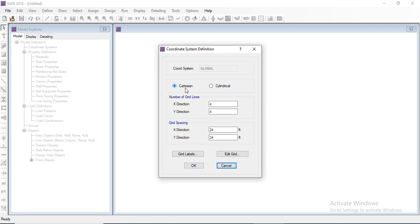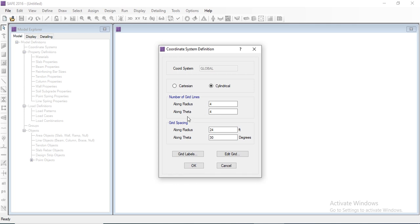There are two basic grid coordinate systems we can define in SAFE: Cartesian and Cylindrical. In the Cartesian coordinate system we enter the number of grid lines along the X and Y directions and the grid spacing. In the cylindrical system we enter the number of grid lines along the radius and along theta.